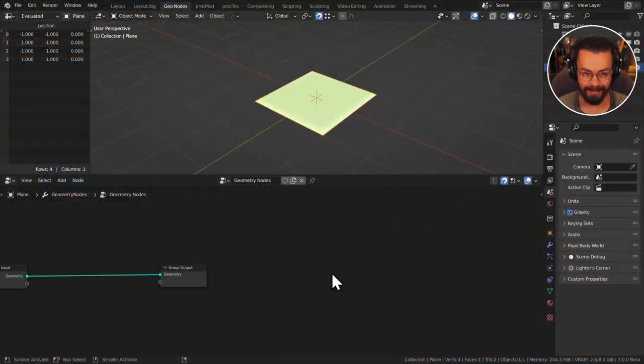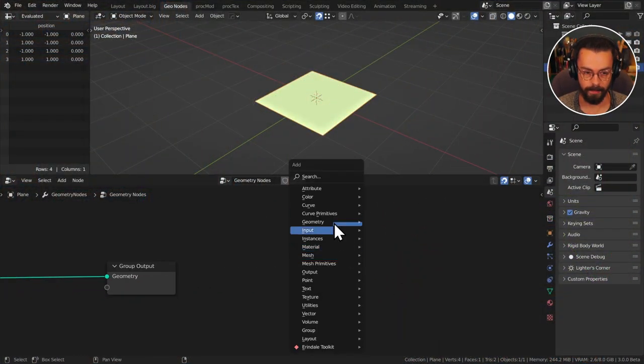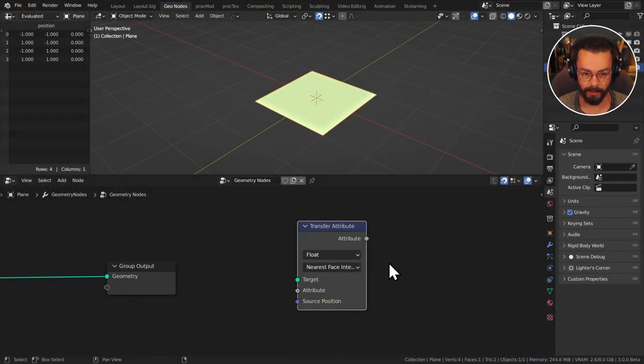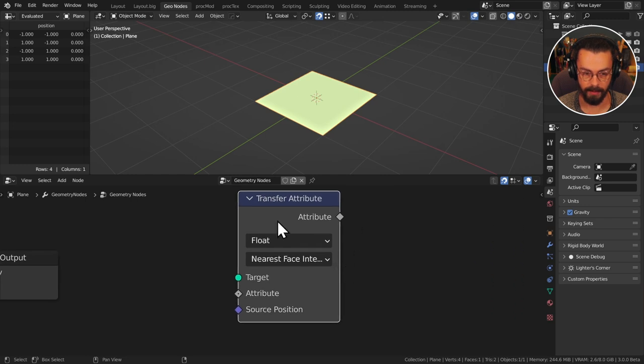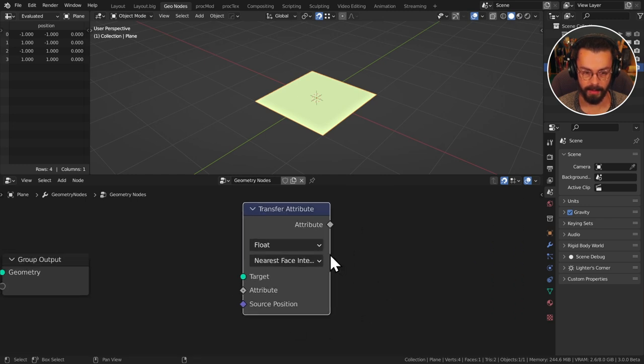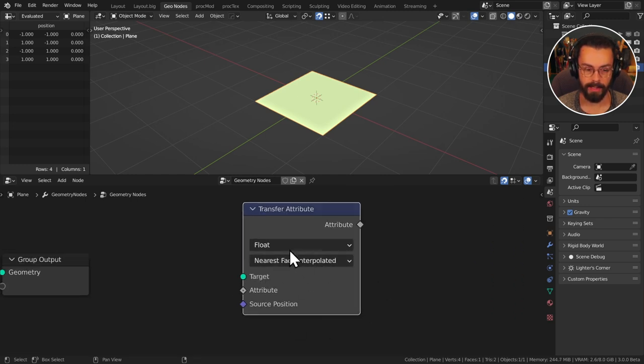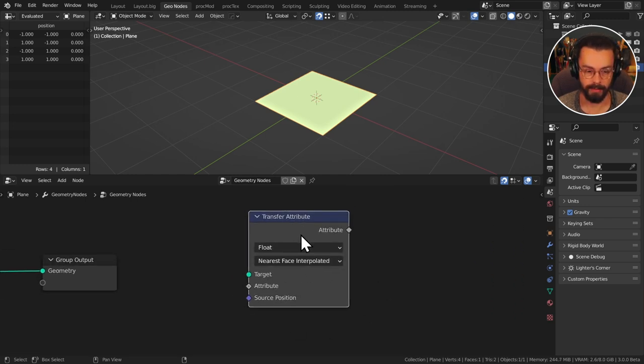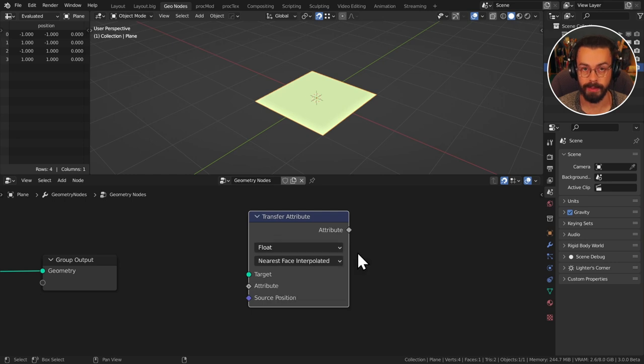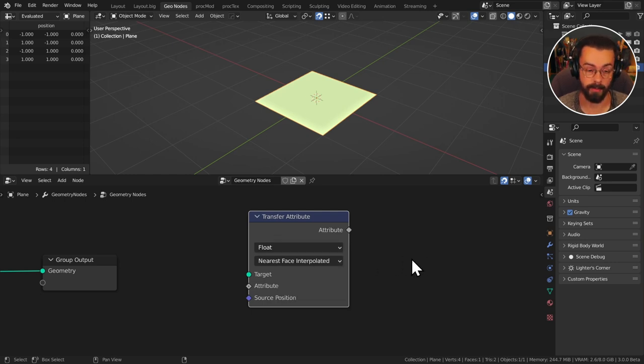So let's have a look at the actual node and go through some of the settings on it. If I just add an Attribute Transfer Attribute this is what you'll see. So when we have it set to default it's going to be transferring a float attribute from one geometry to another one.